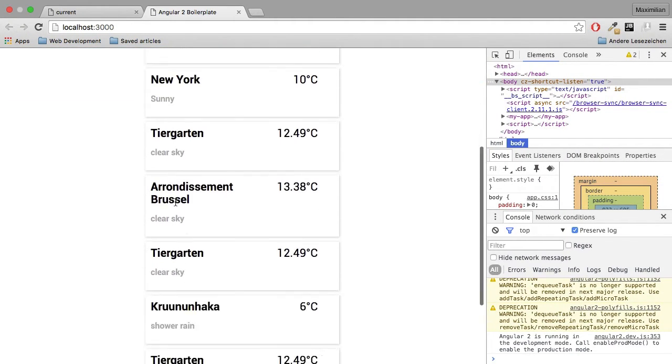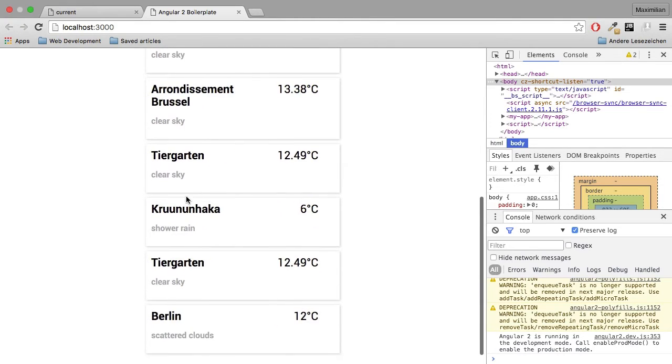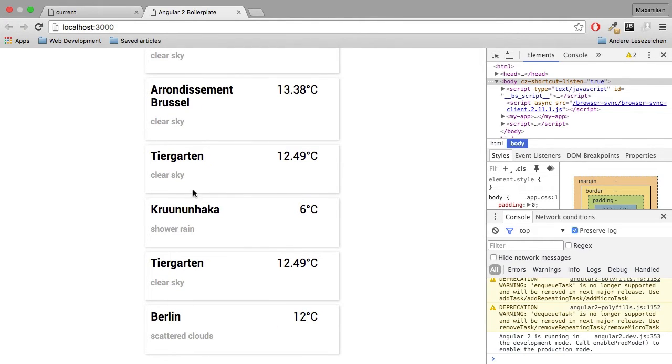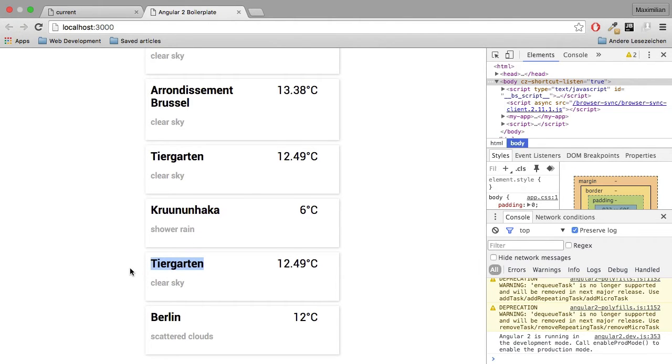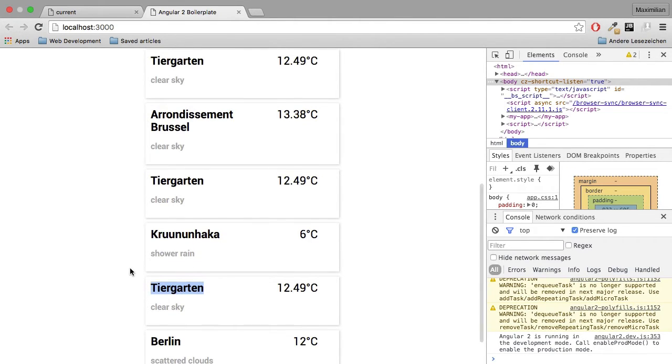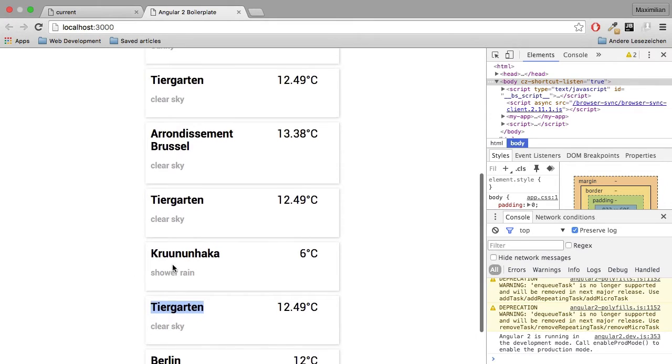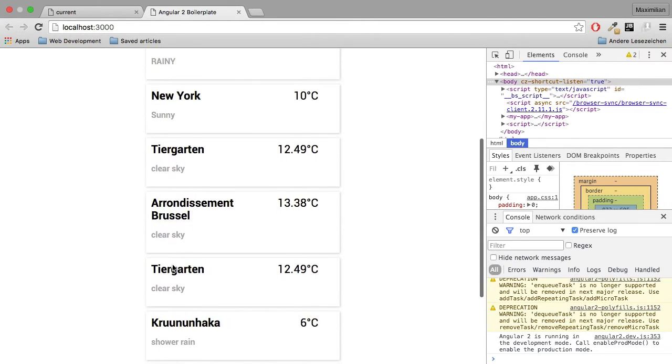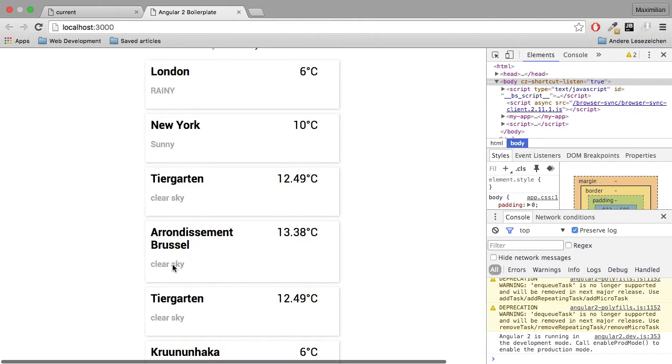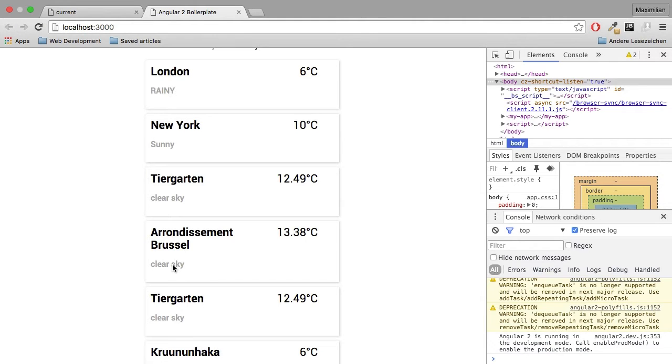It added a couple of cities which I don't know why this match Berlin at any point. Tiergarten is in Berlin so this is okay, but yeah it just on every key type it triggers this API and looks for the city.